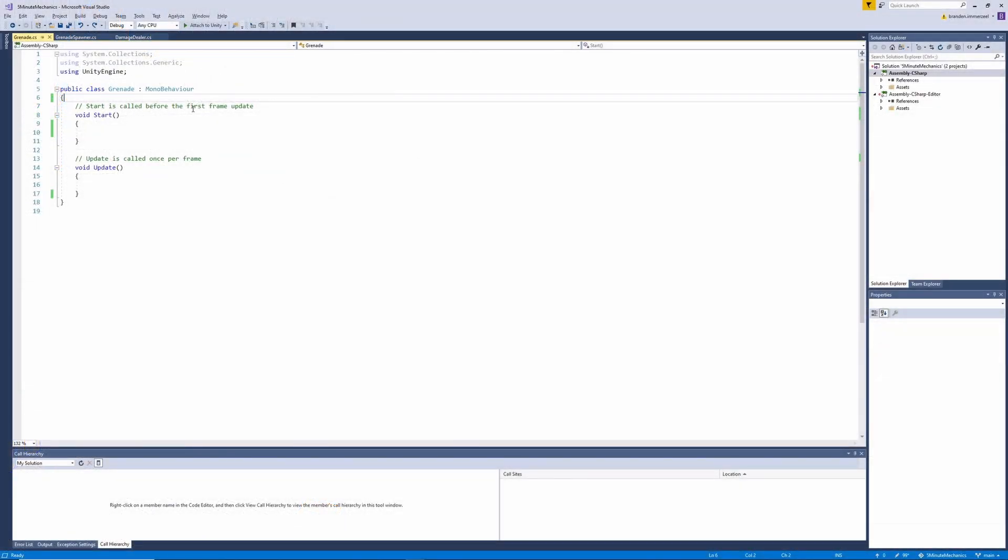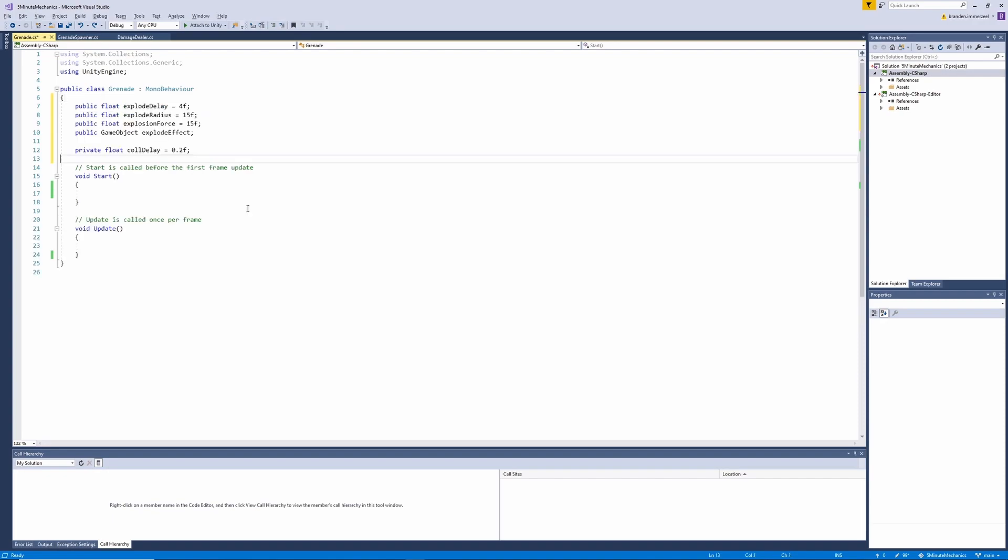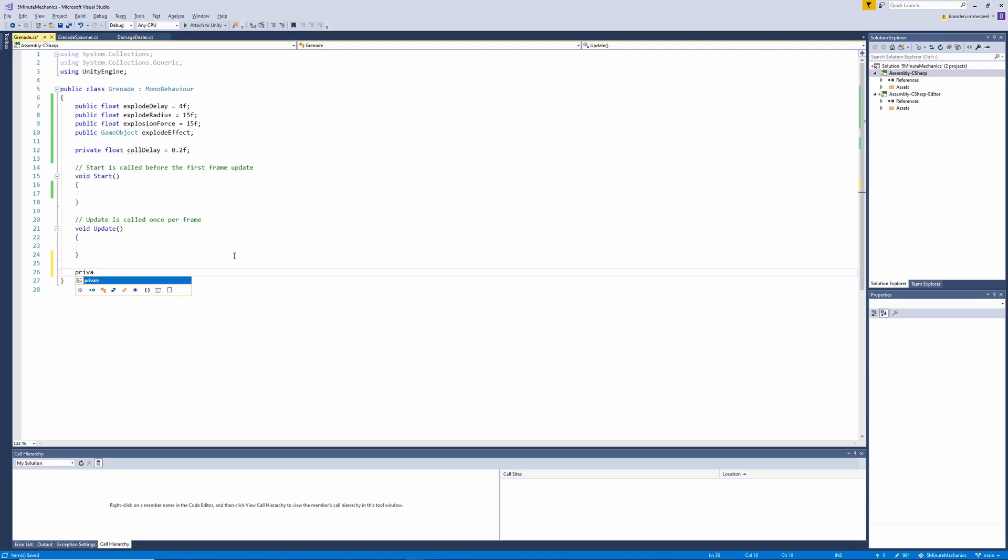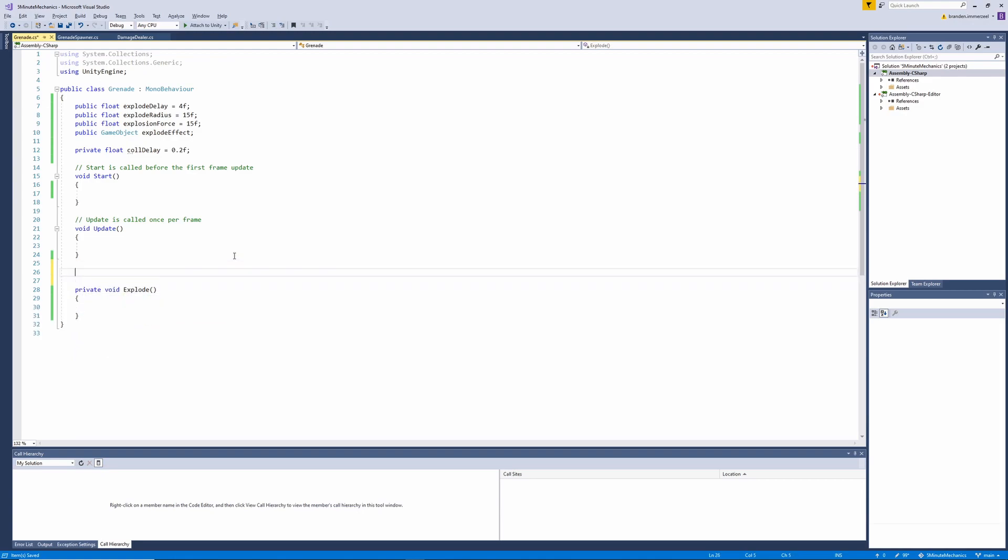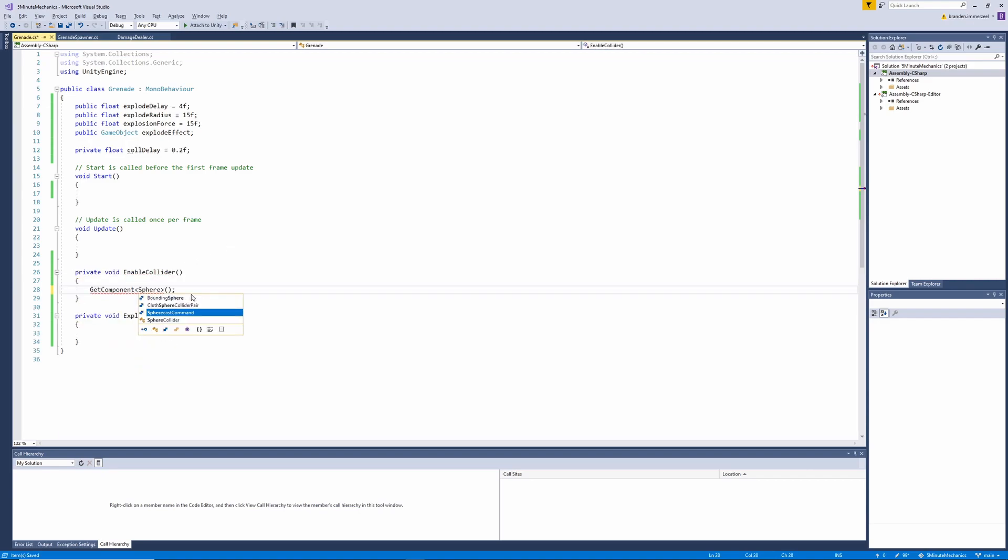So jumping back into the code, we're in our grenade class, and I'll go ahead and add all those variables. So this should be everything we need to set up the functionality of our grenade. Now we'll want to create the first two methods of our class. The first of which being the explode method, and the second one being called enable collider. So within this method, we're going to get our sphere collider and set its trigger value to false.